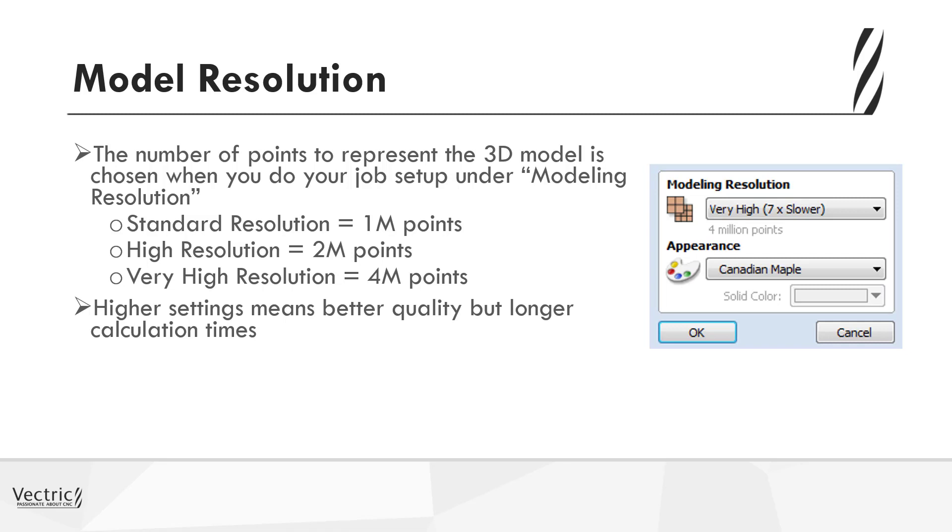So with that, you need to bear in mind if you have a very simple model, it may be worth having a standard resolution. But if you're doing something far more complicated, maybe like hair on a face, then you may need to have high resolution in order to make sure you get the quality in the model.